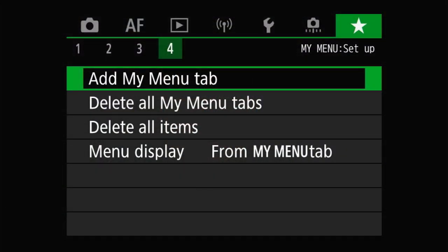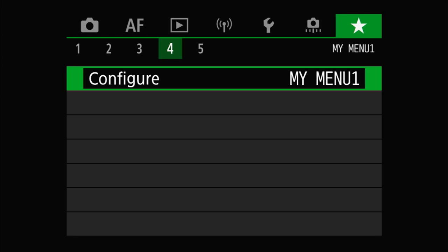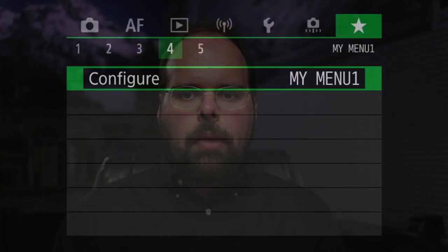Adding a tab to the My Menu so you can start configuring things is pretty simple. On the My Menu Setup page, go to Add My Menu Tab, hit Set, then hit OK, and it will add a new tab to your My Menu. Once you've got a new tab set up, go to that tab and select the Configure menu item to open the tab configuration menu.